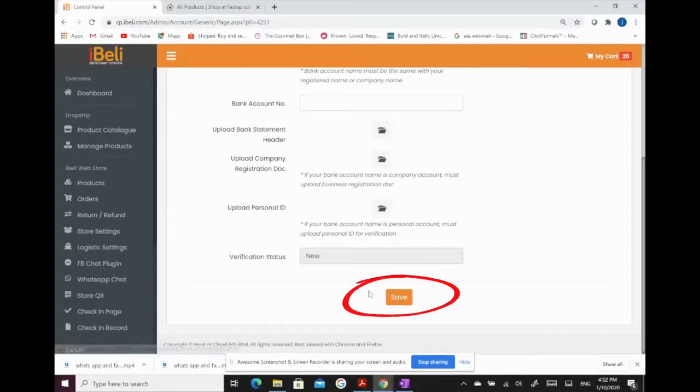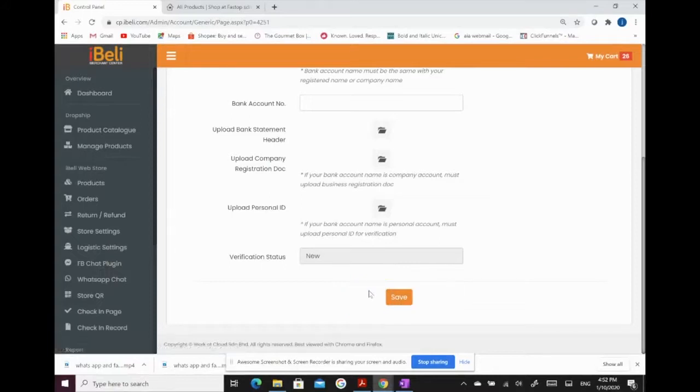Then click save. After uploading, iBully will verify and approve.